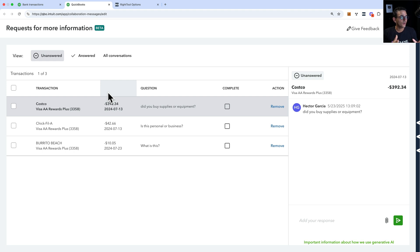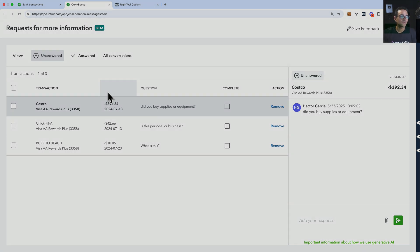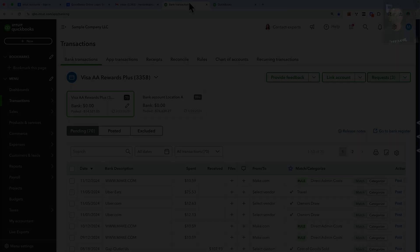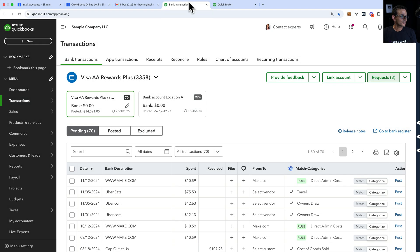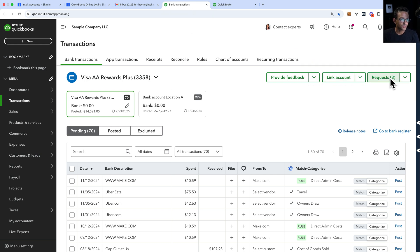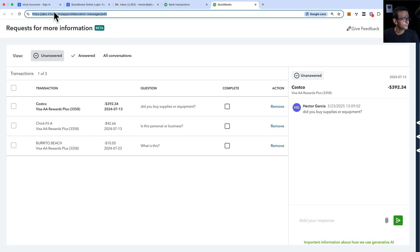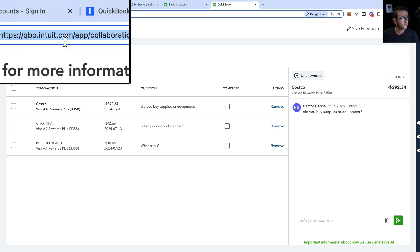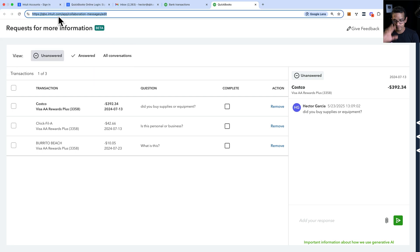I'm going to go ahead and log in as a customer so you can see what that looks like. Now I'm logged in as a customer. You're going to see the same Request button in the top right — you can click on that, or if you gave your customer the direct URL, they could just click on that if you include it in an email and go straight to it.